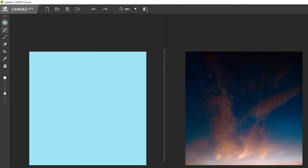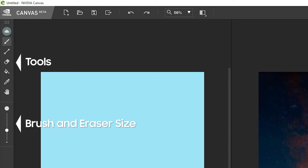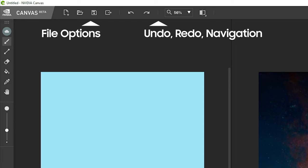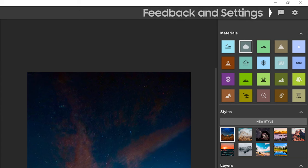The left toolbar has the tools like the brush, eraser, line tool, size selection, etc. Along the top are the file options, undo redo, navigation, and all the way to the right feedback and settings.